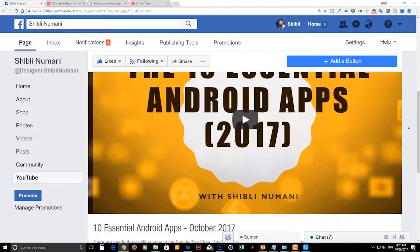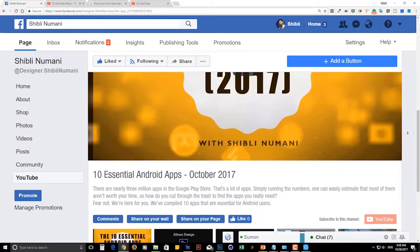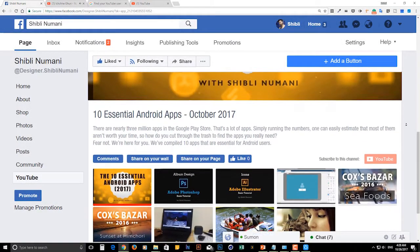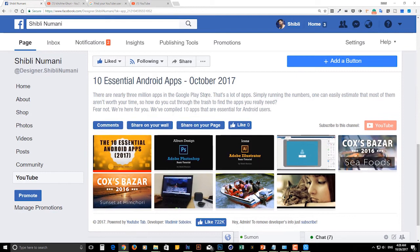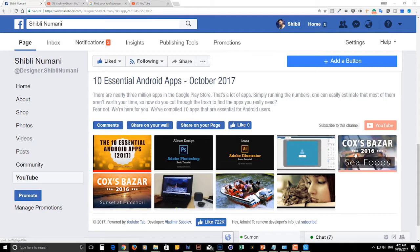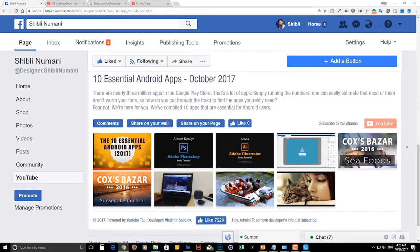Hello viewers, I hope you're all doing well. We will discuss today about how you can connect your YouTube channel to your Facebook fan page.